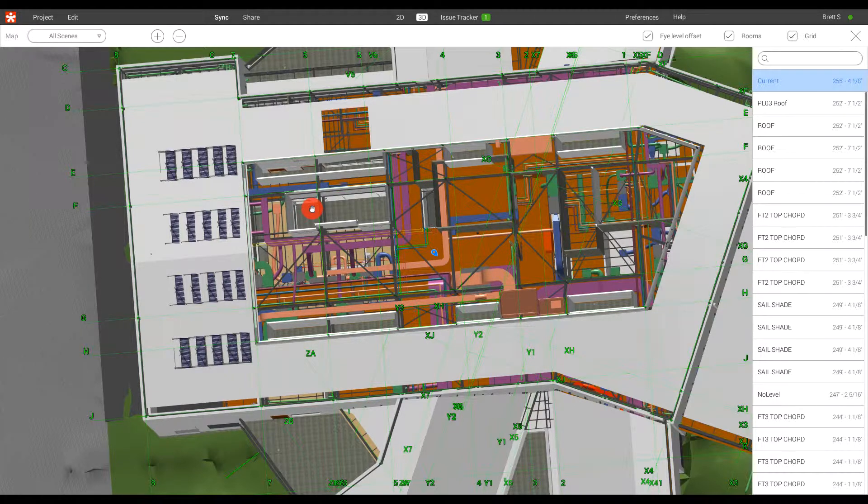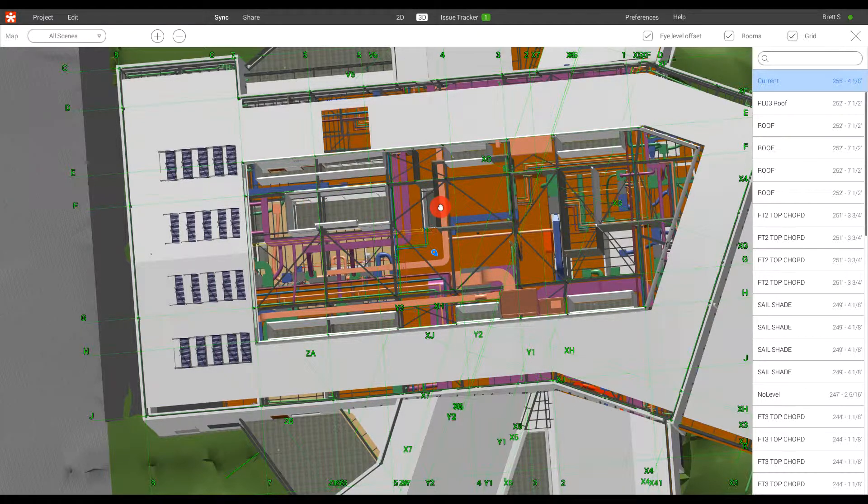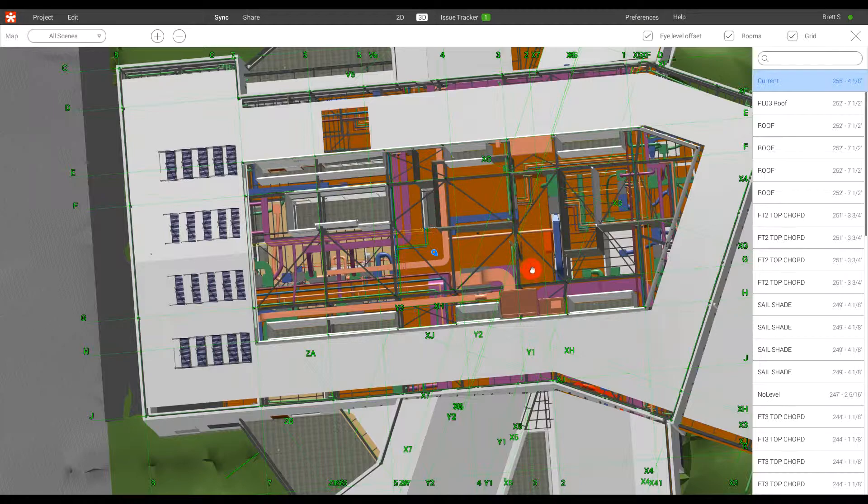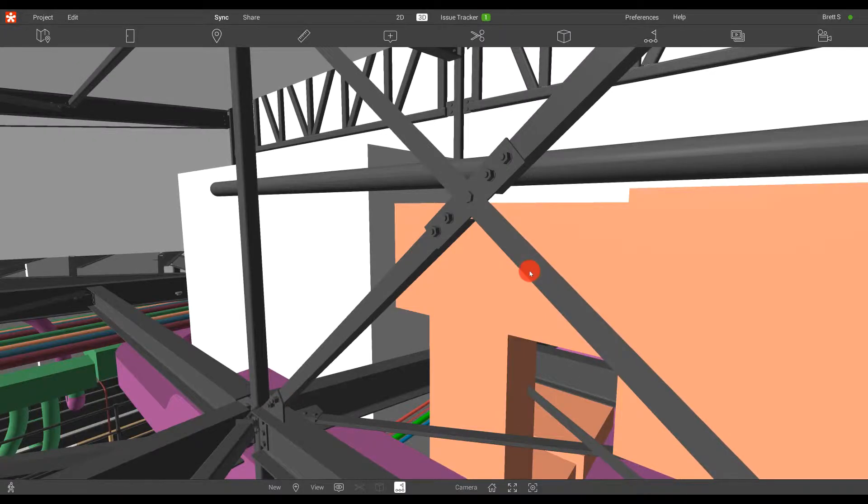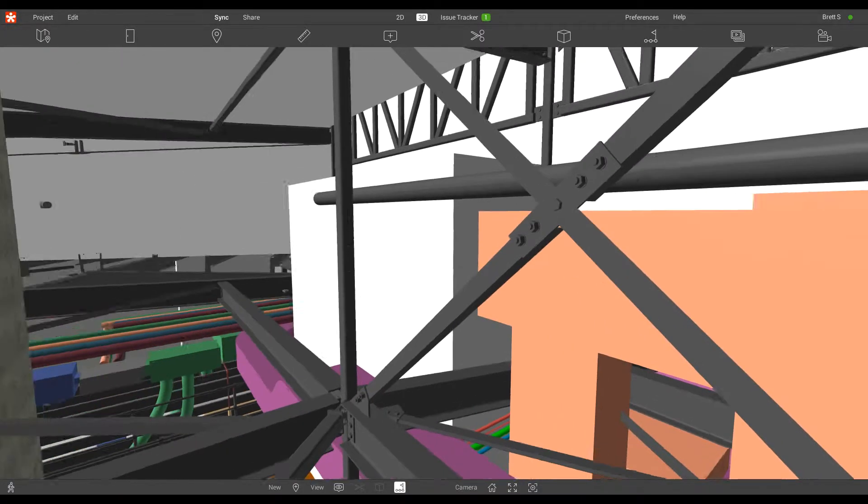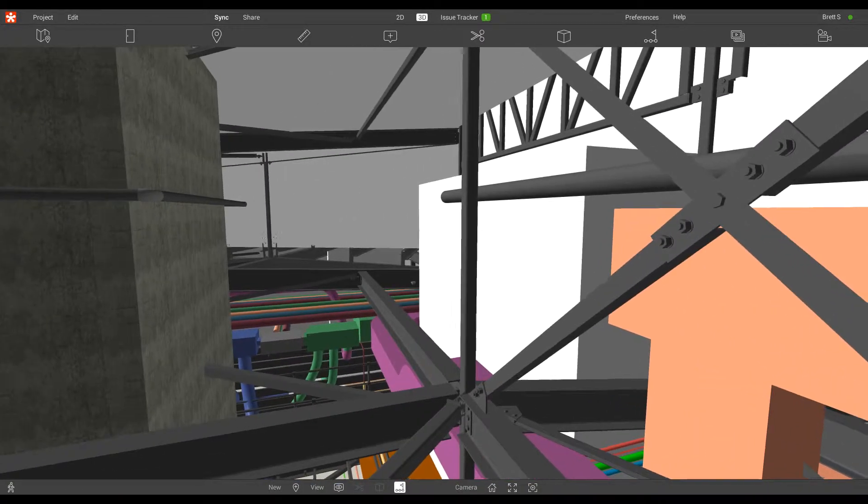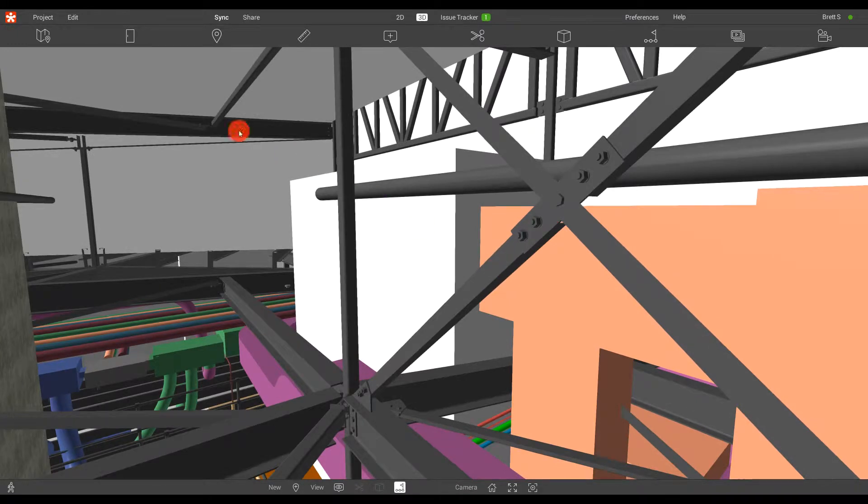If I wish to switch where I'm located at or teleport to a new location, I can double-click anywhere in the model and be instantly teleported to that new location.